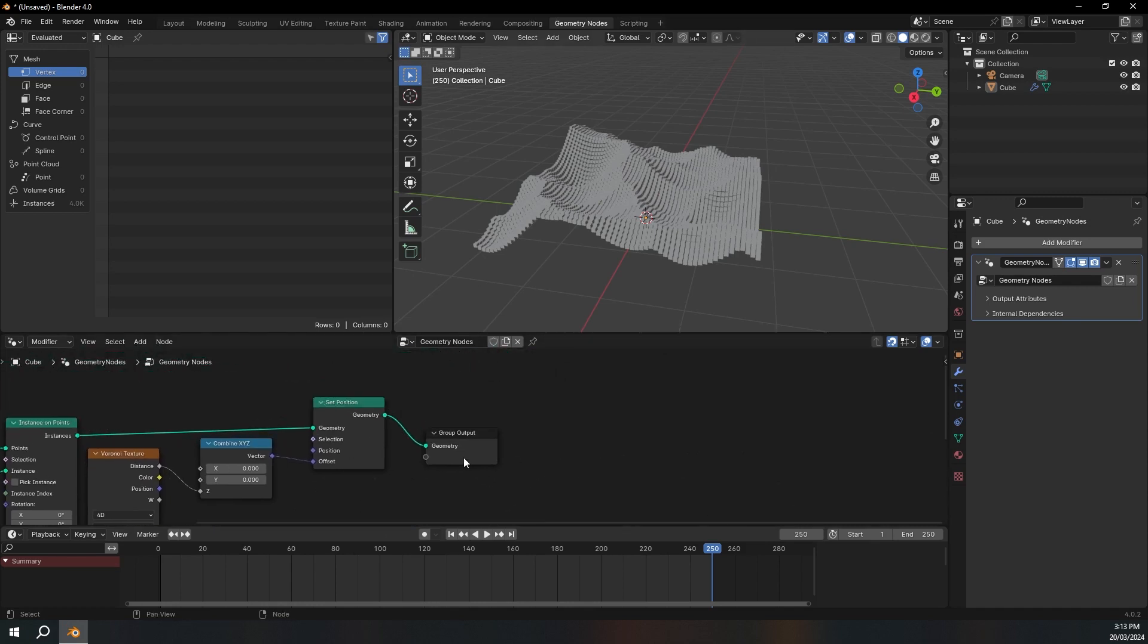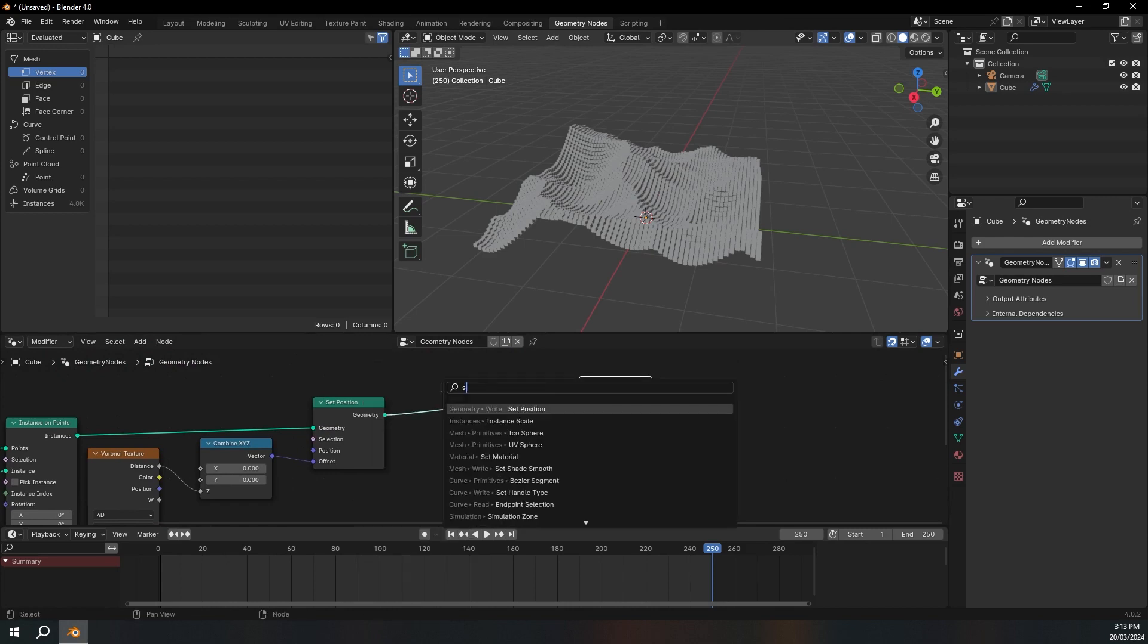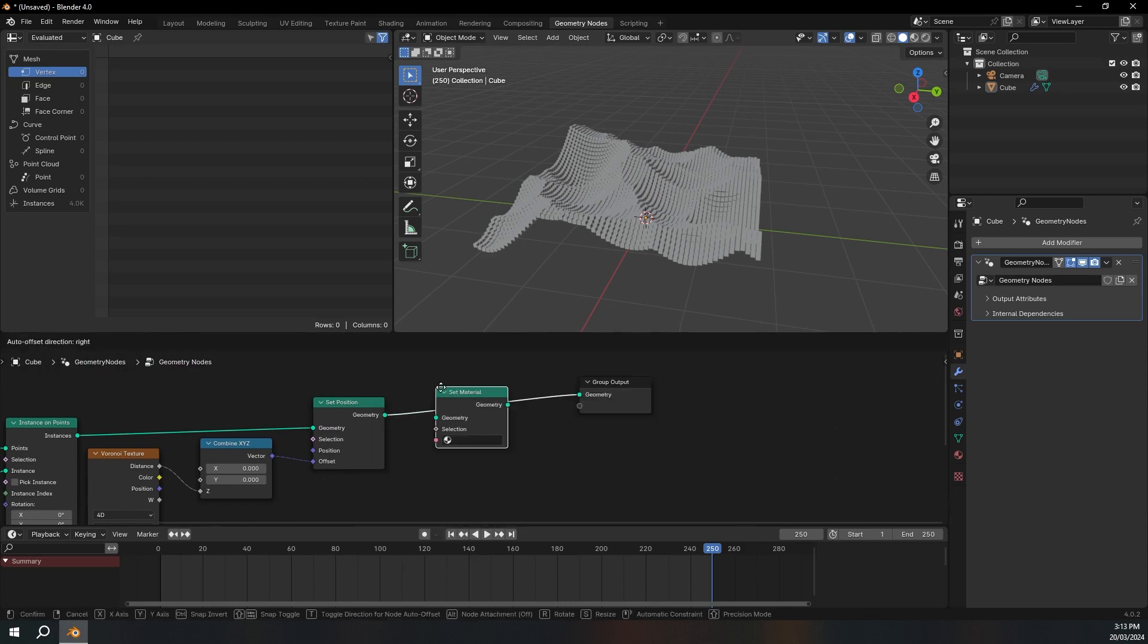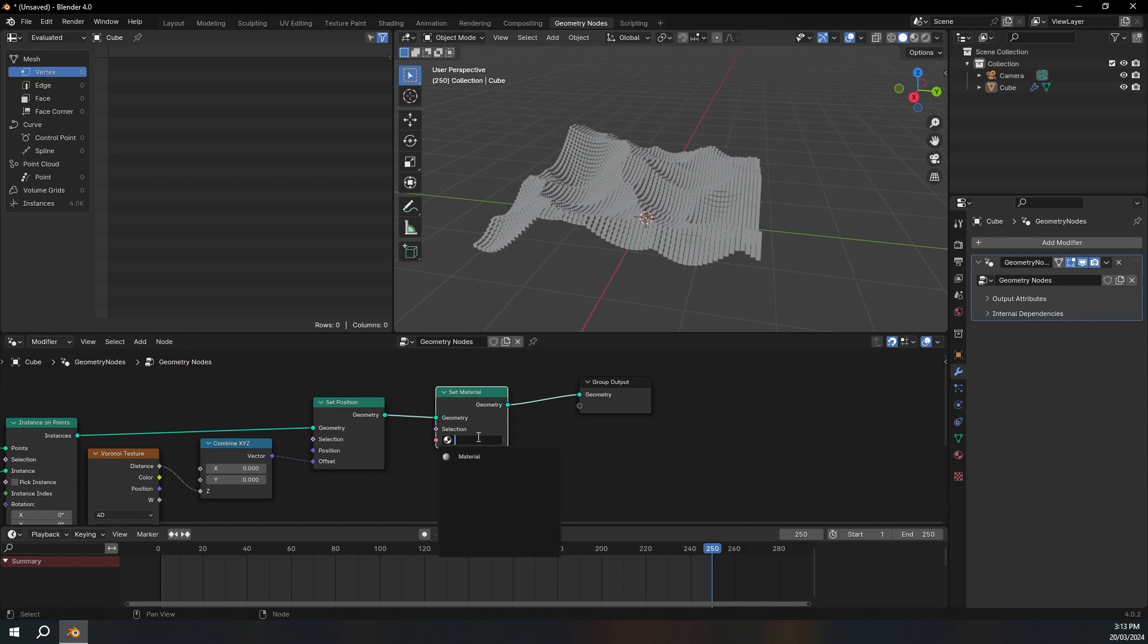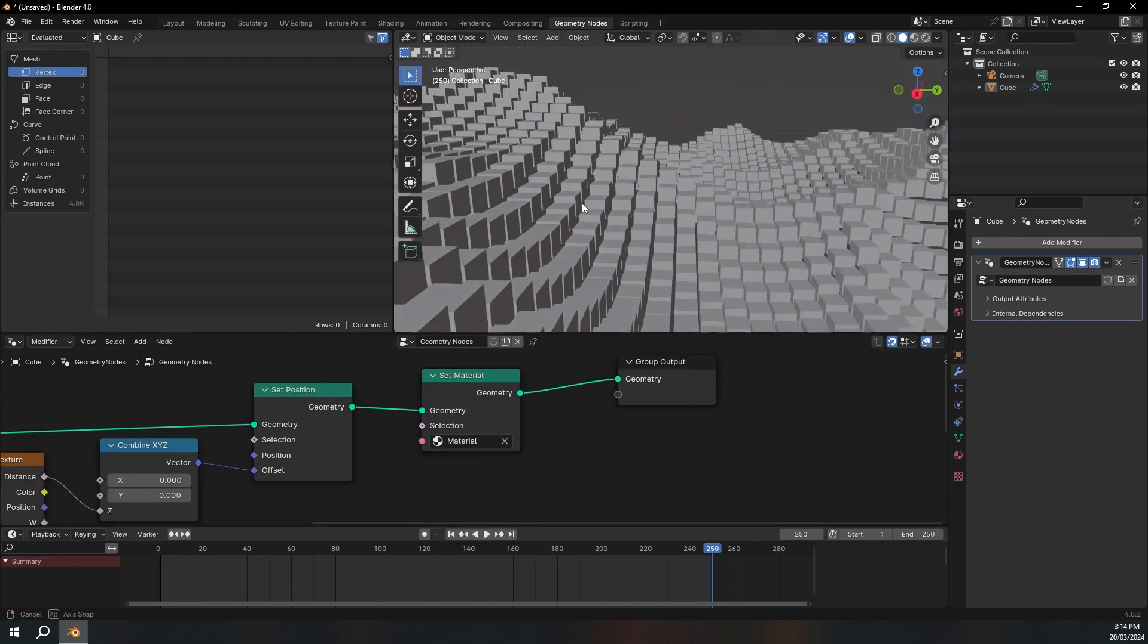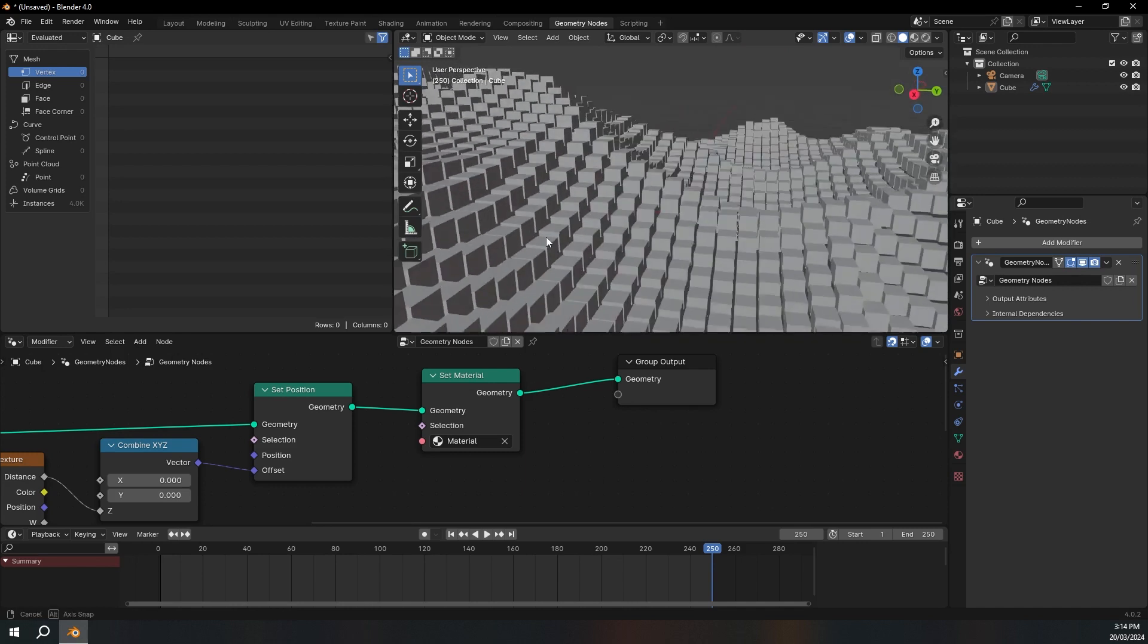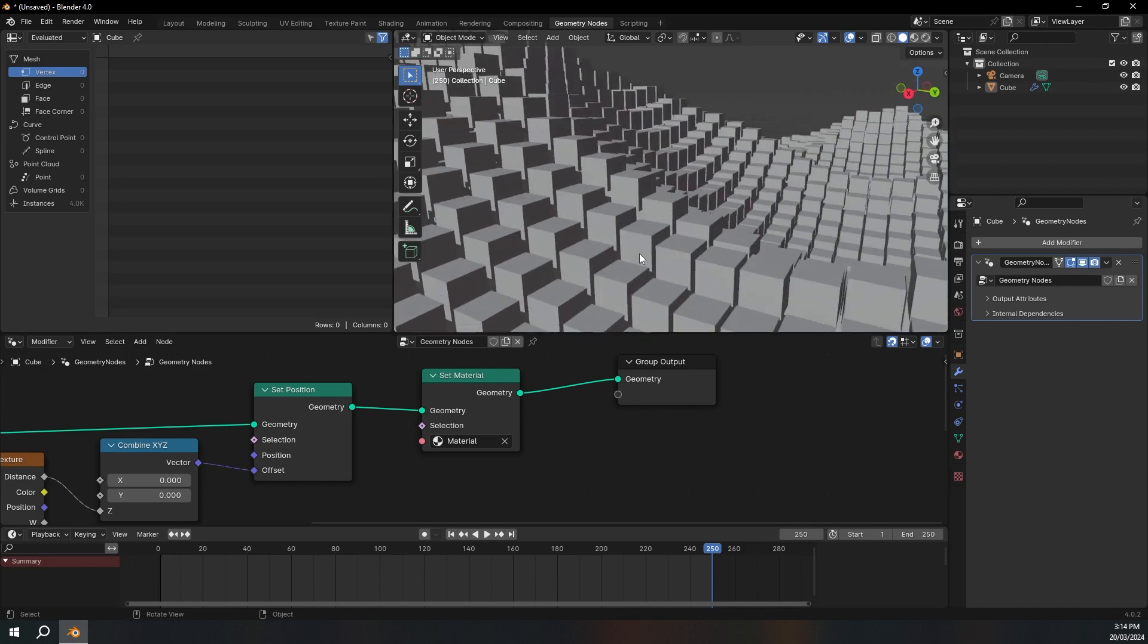So now I'm just going to press Shift A and get a set material. And then we can just click in here and get the default material. Okay, so there's only one problem. You can see that these cubes aren't really beveled. I want some bevel around the edges here.